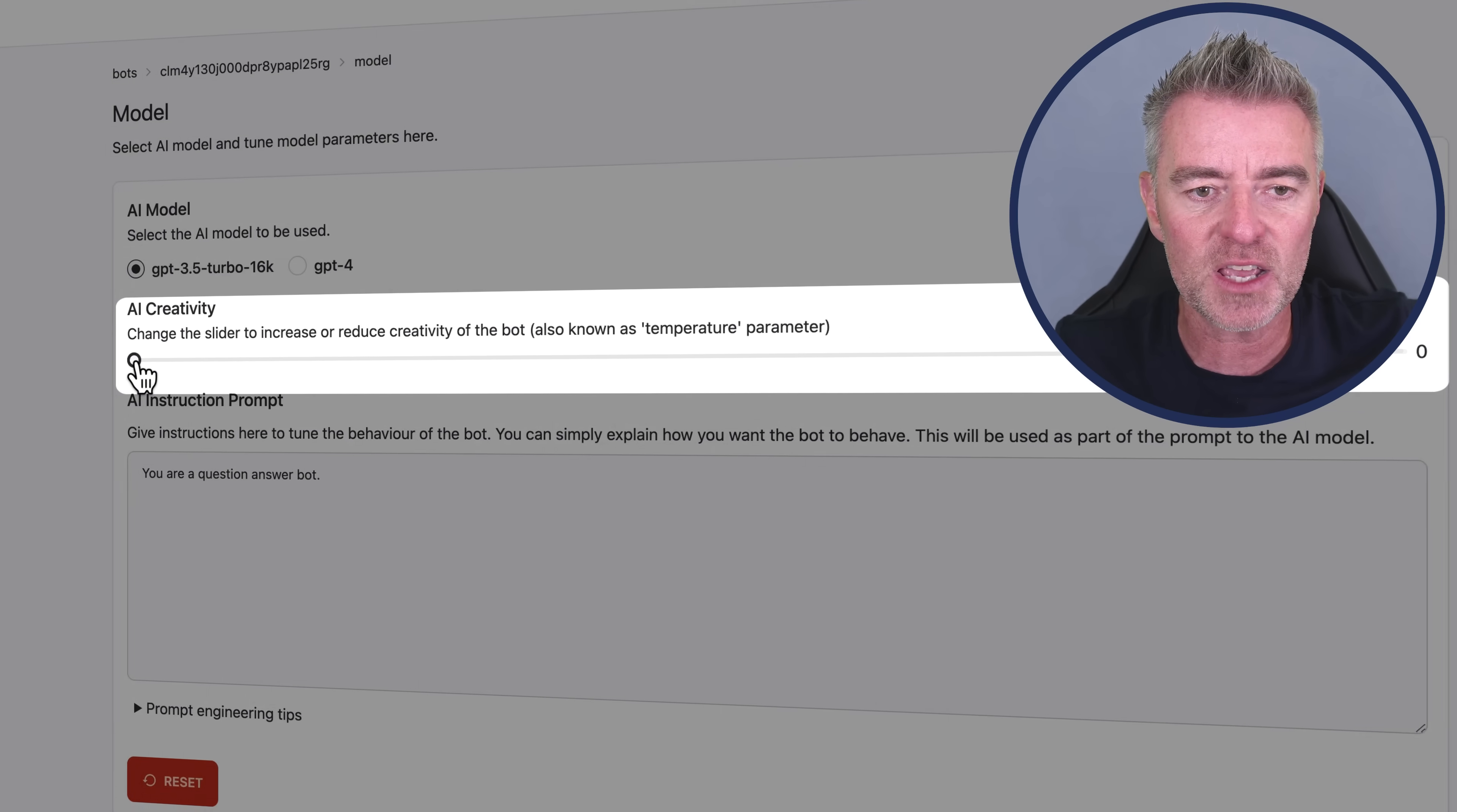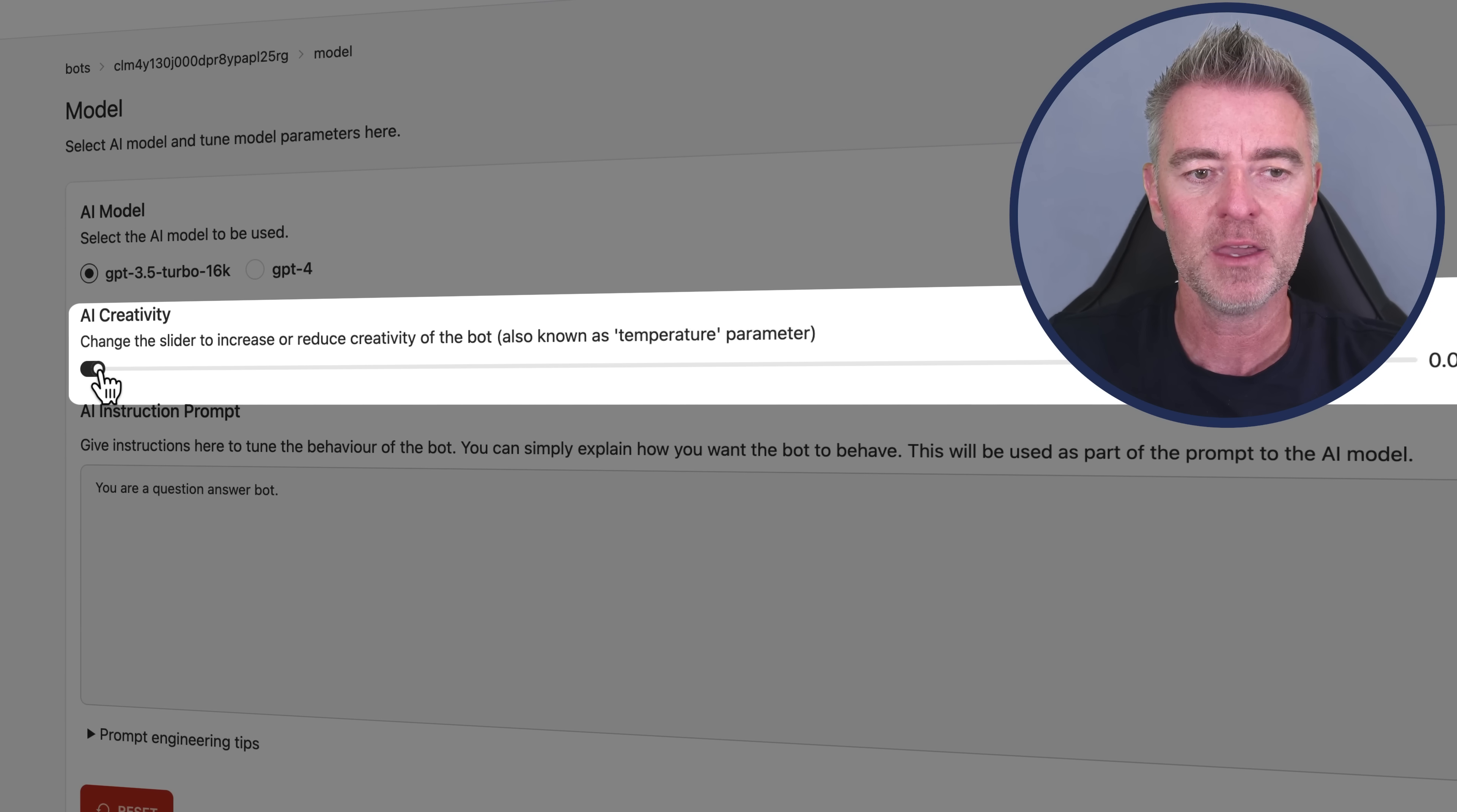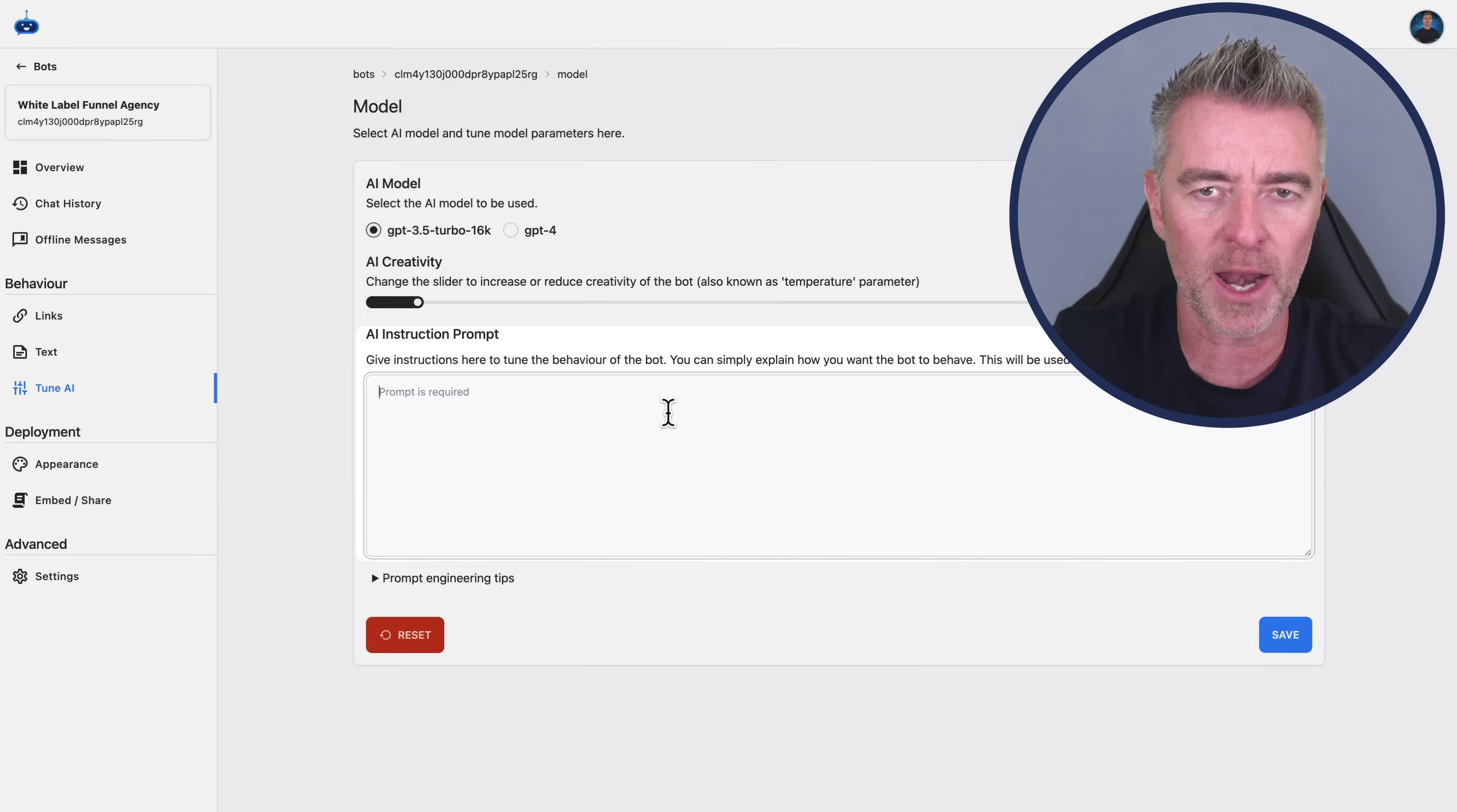Which by the way has been improved quite a bit recently. So you might find that it just pays to just use the fast one, the 3.5 Turbo. Then we can change this little slider here, which basically allows the language model to become a little bit more creative, a little bit more free thinking if you like. So if you want it to be bang on accurate and very, very to the point, you would leave it down the bottom here. But if you want it to be a little bit more creative in its answers, then just slide it up a little bit like this.